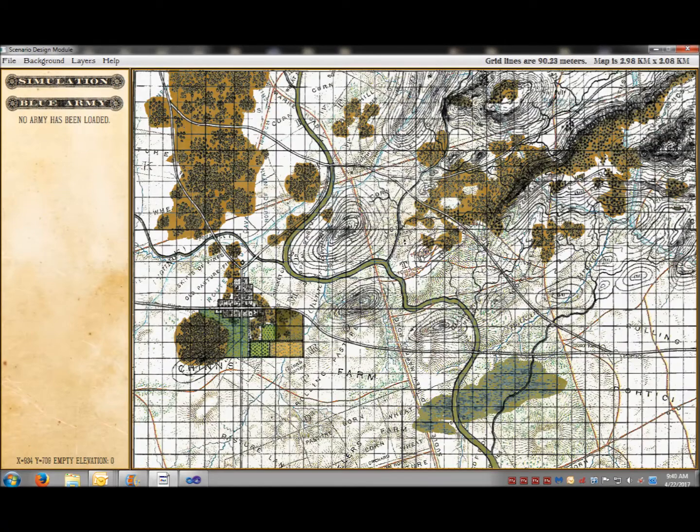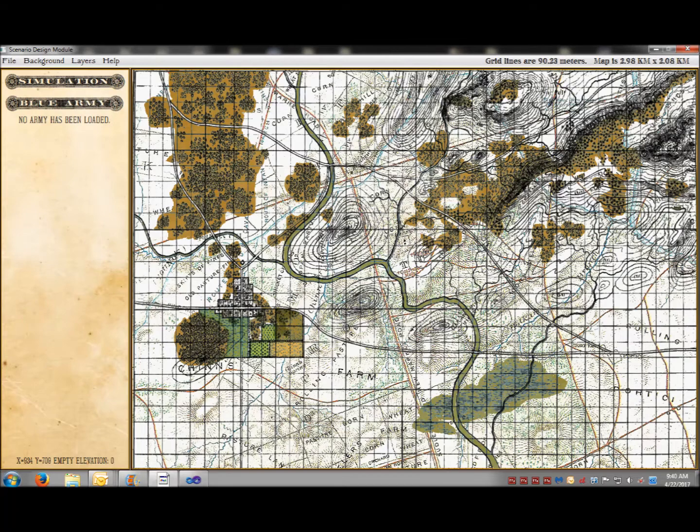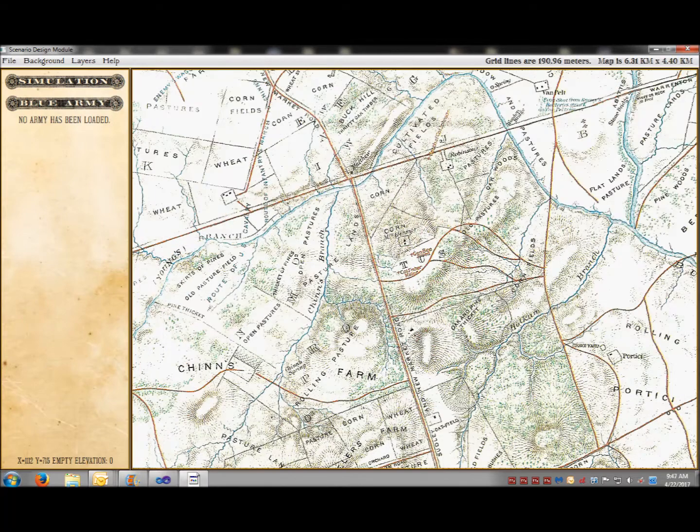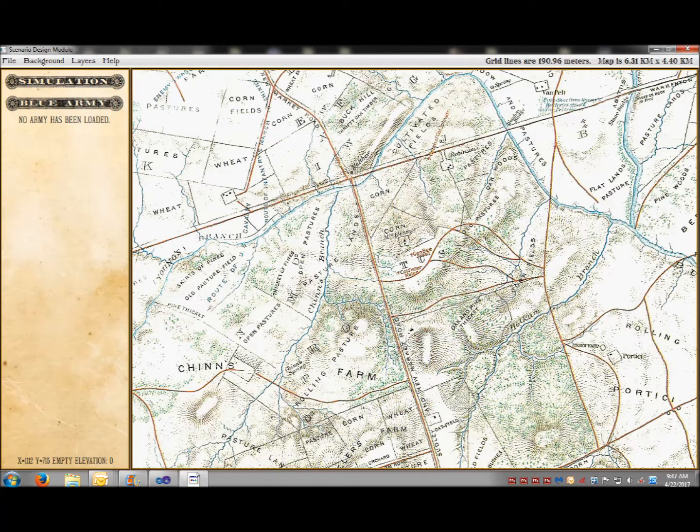This is the original American Kriegspiel map. And this is Bull Run, also scanned in from the official military atlas.